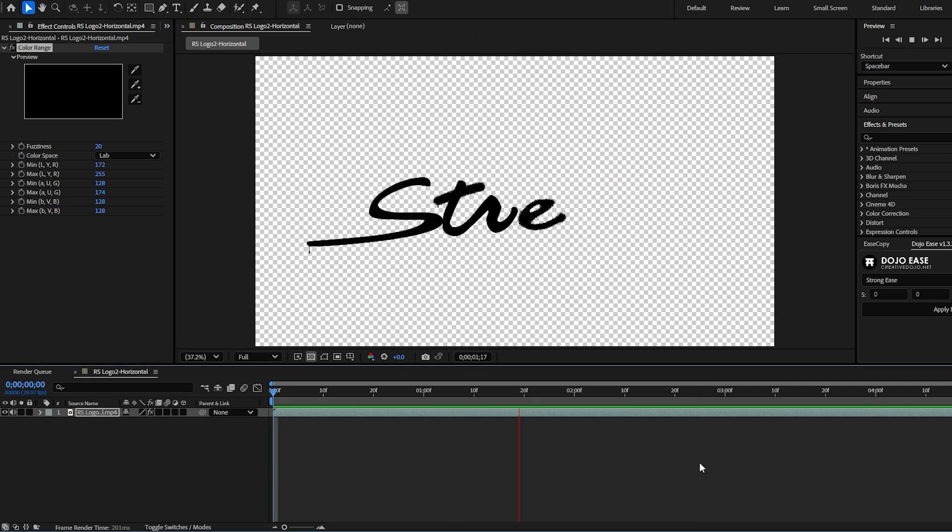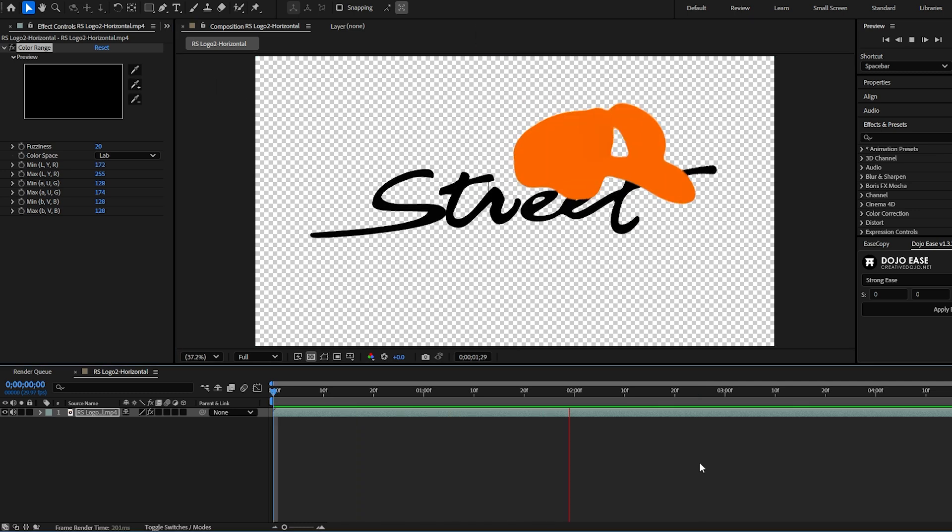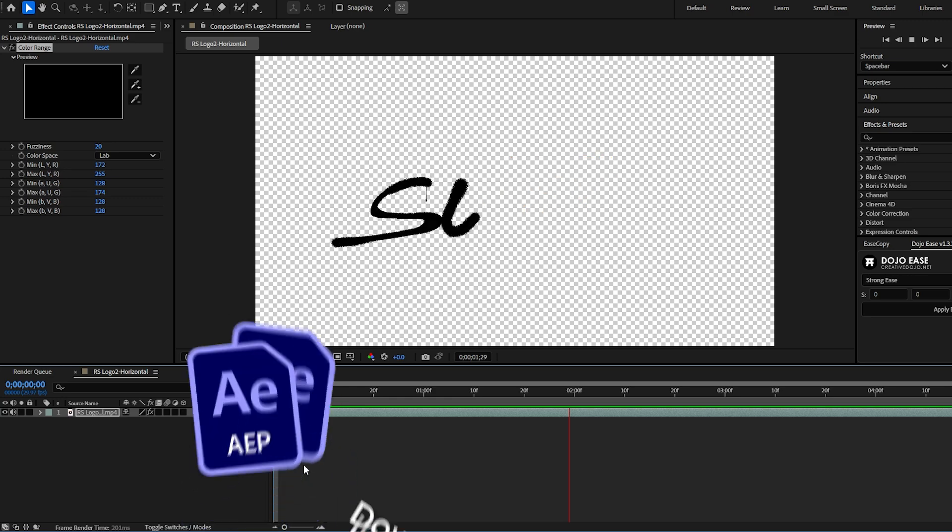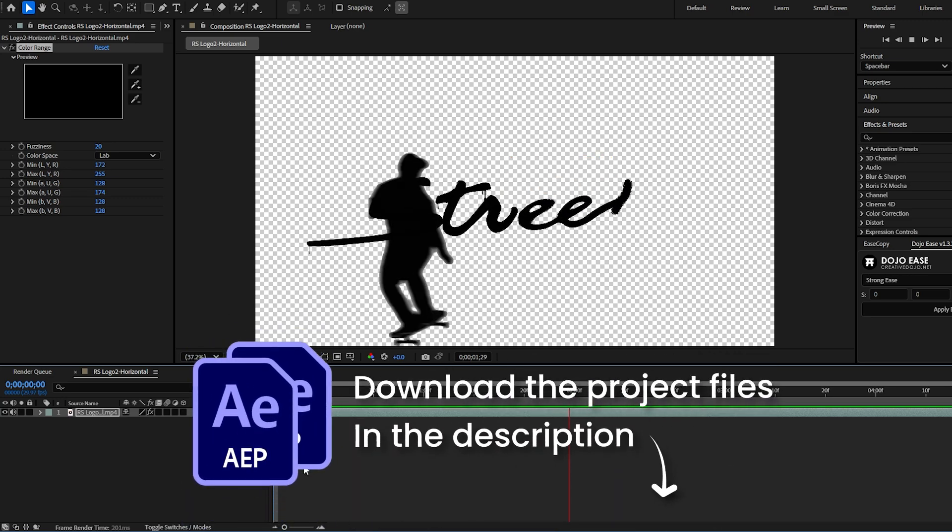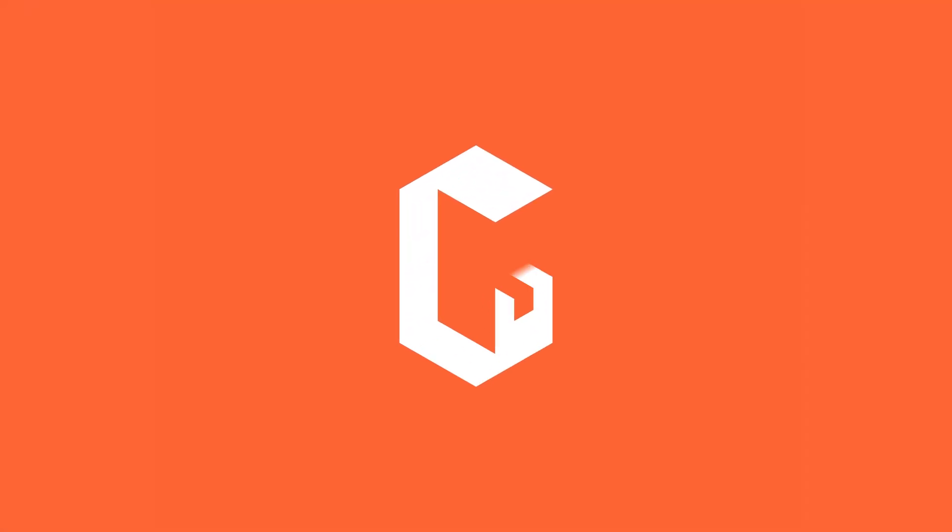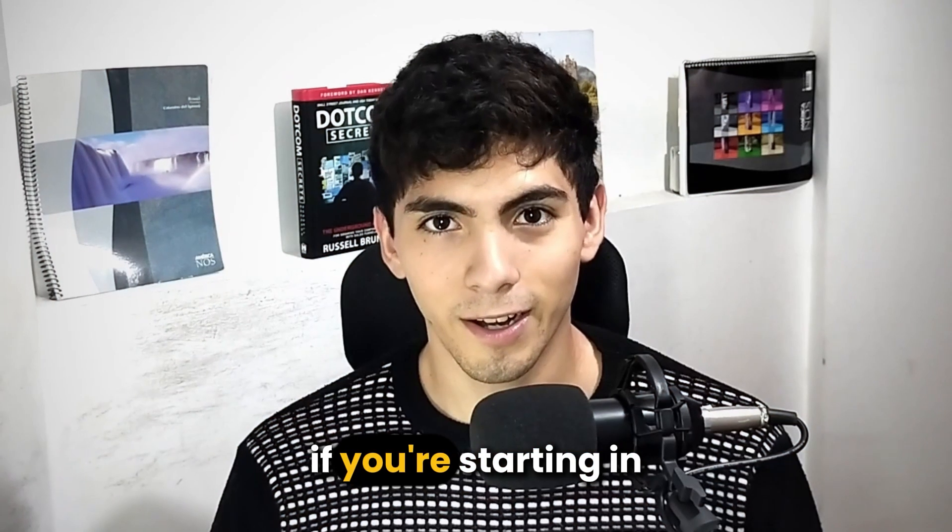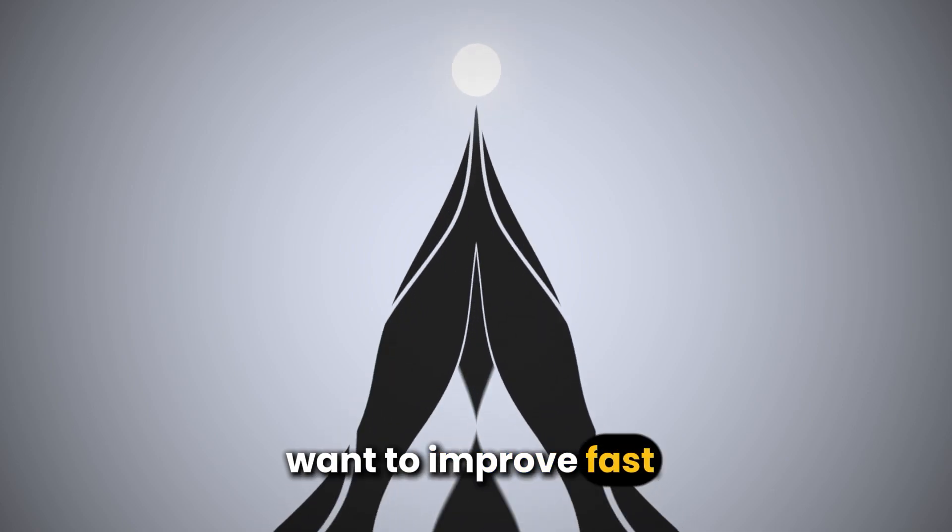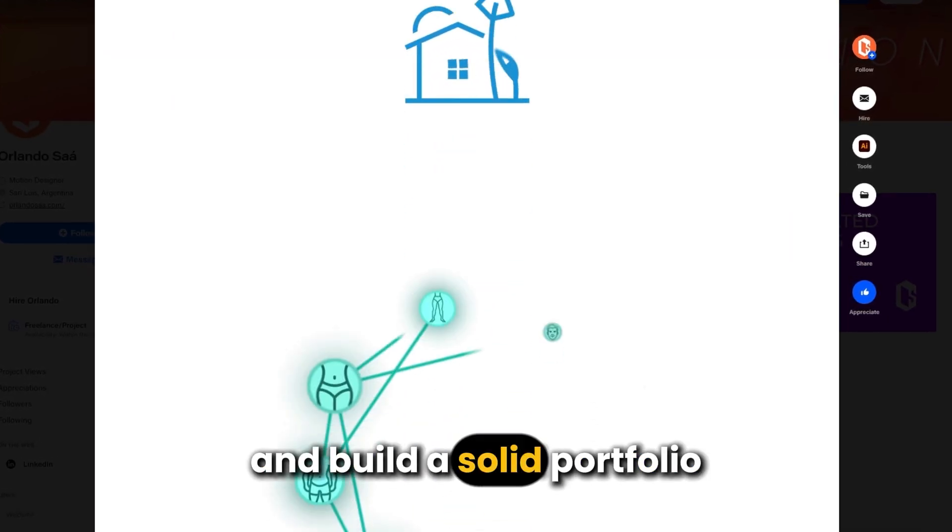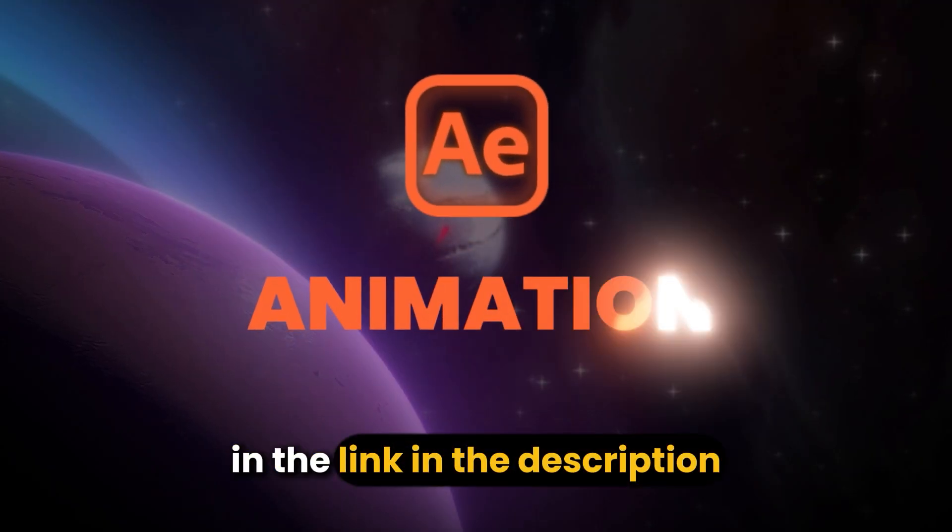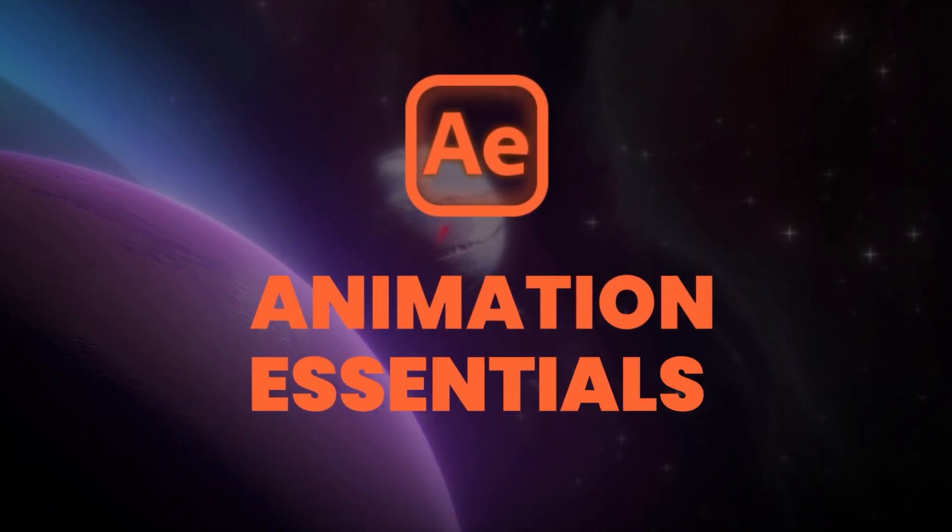If this was helpful for you consider liking and subscribing. Remember that you can download this project in the description down below. If you're starting in motion graphics, want to improve fast, and build a solid portfolio, join Animation Essentials in the link in the description.